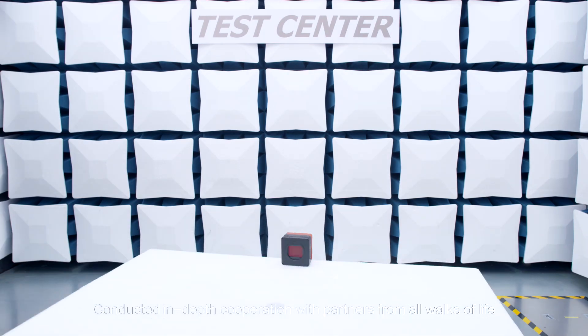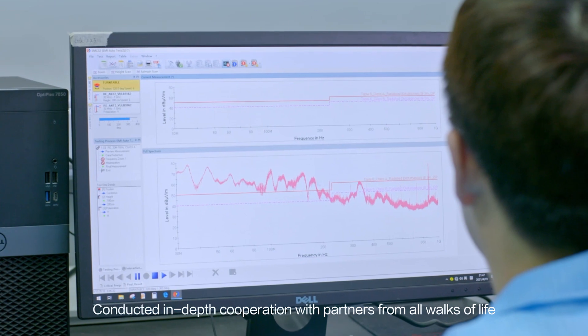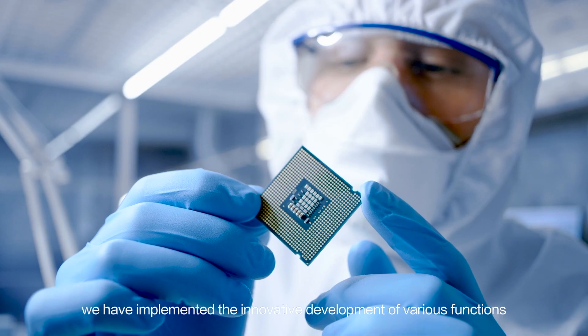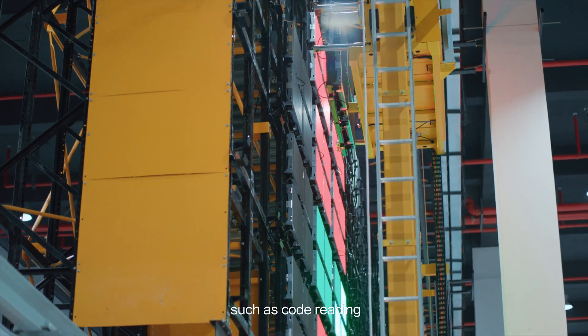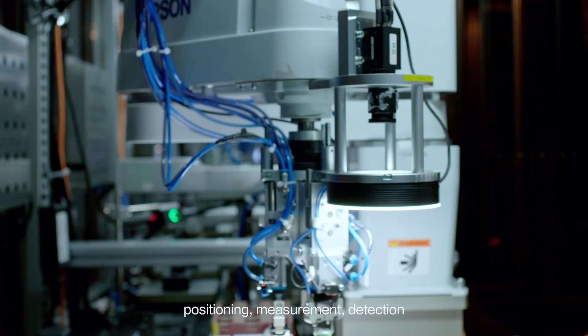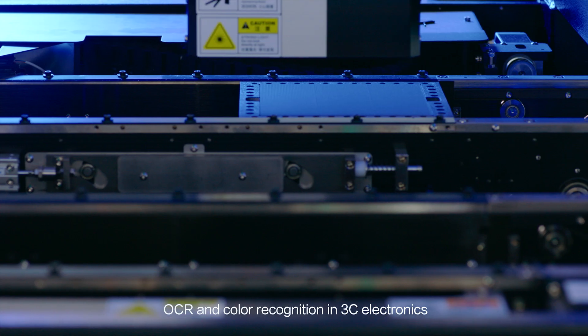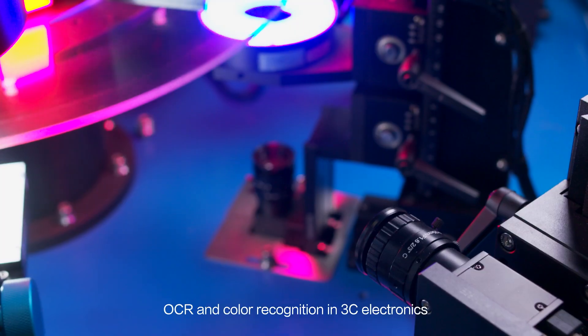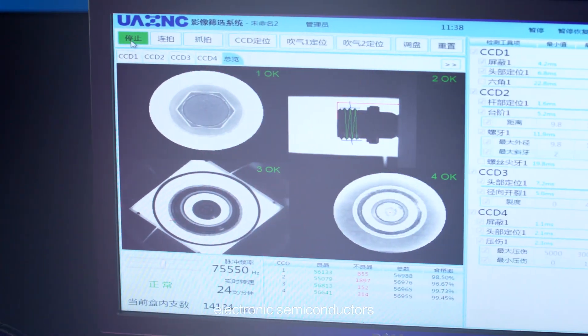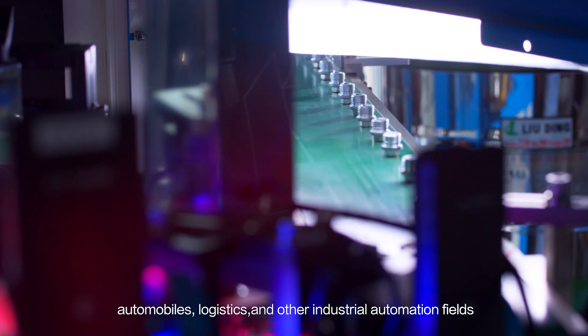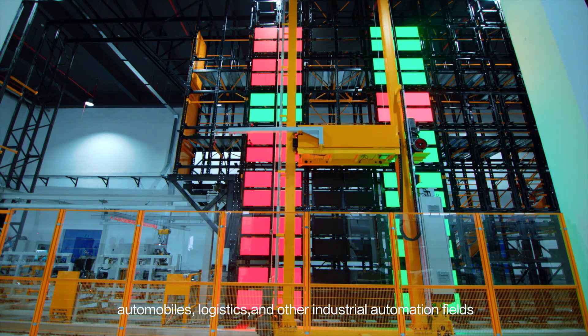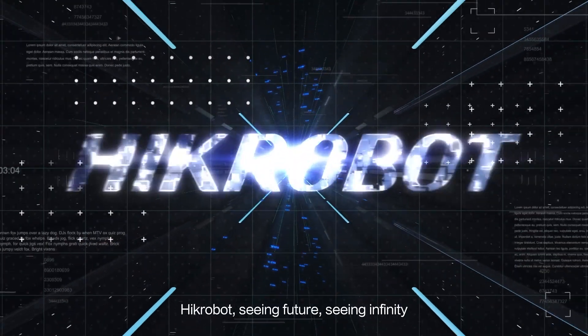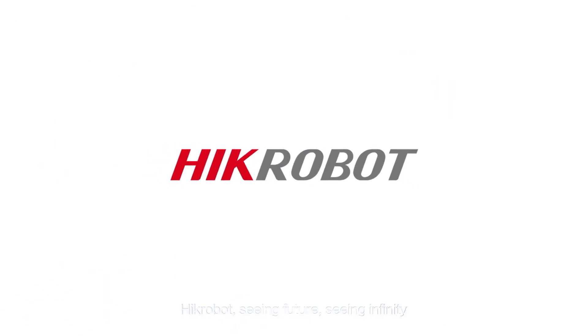Conducted in-depth cooperation with partners from all walks of life, we have implemented the innovative development of various functions such as code reading, positioning, measurement, detection, OCR and color recognition in 3C electronics, electronic semiconductors, automobiles, logistics and other industrial automation fields. Hike Robot. Seeing future. Seeing infinity.